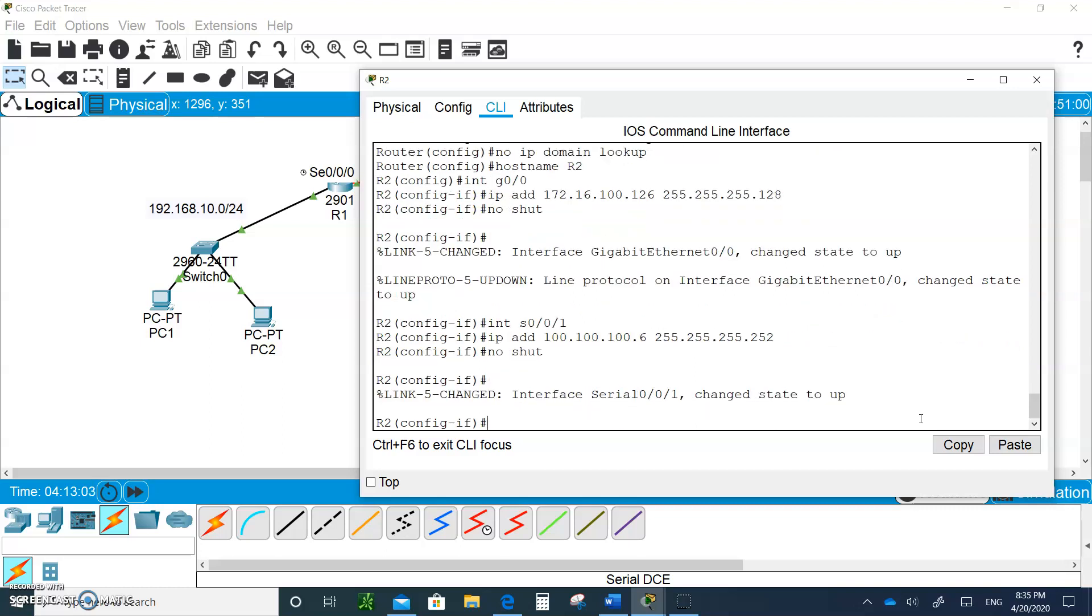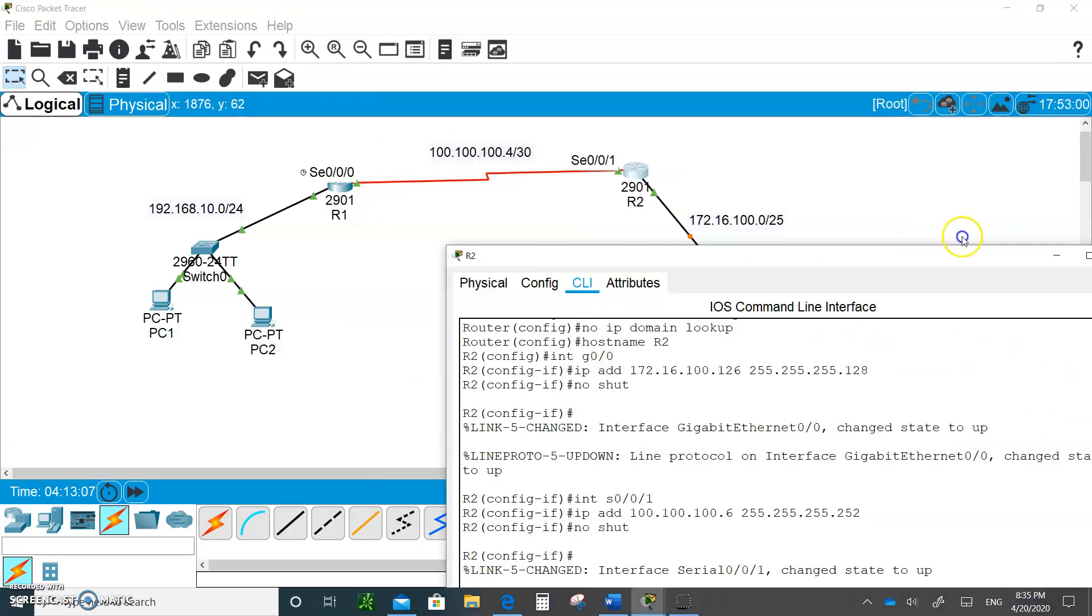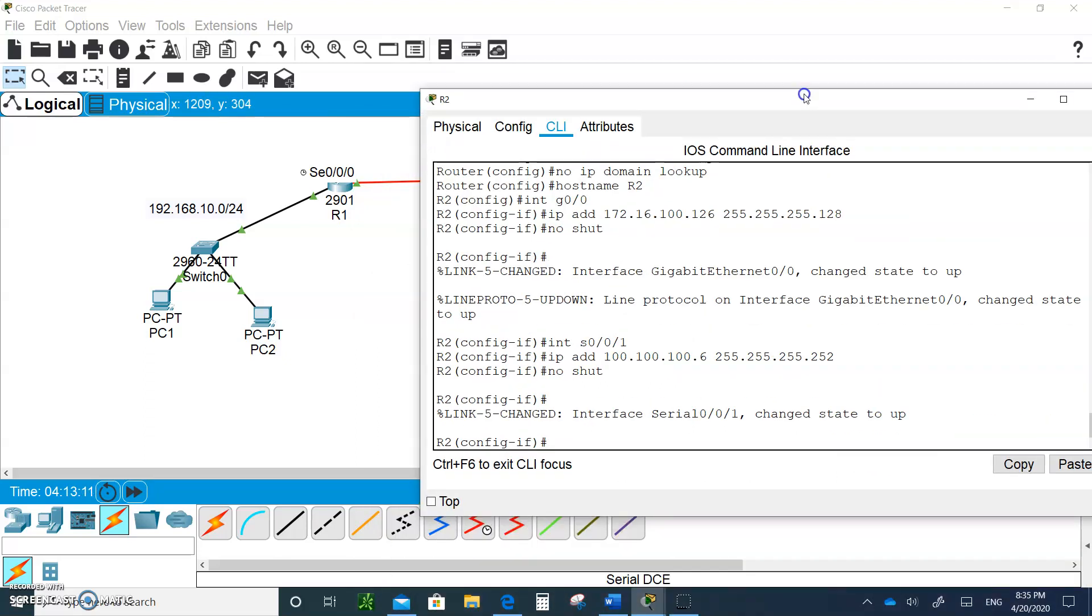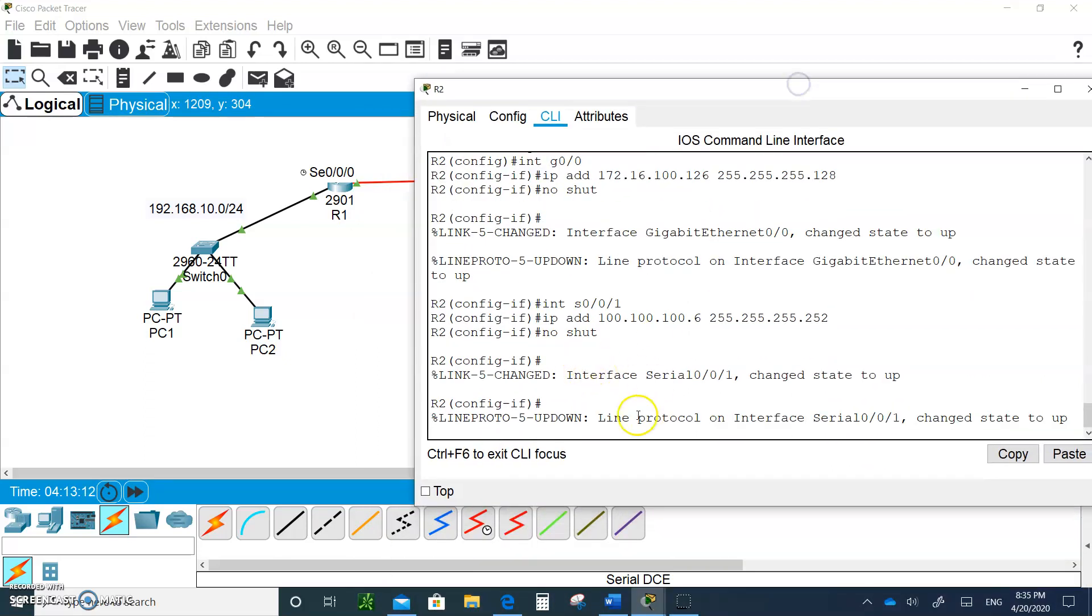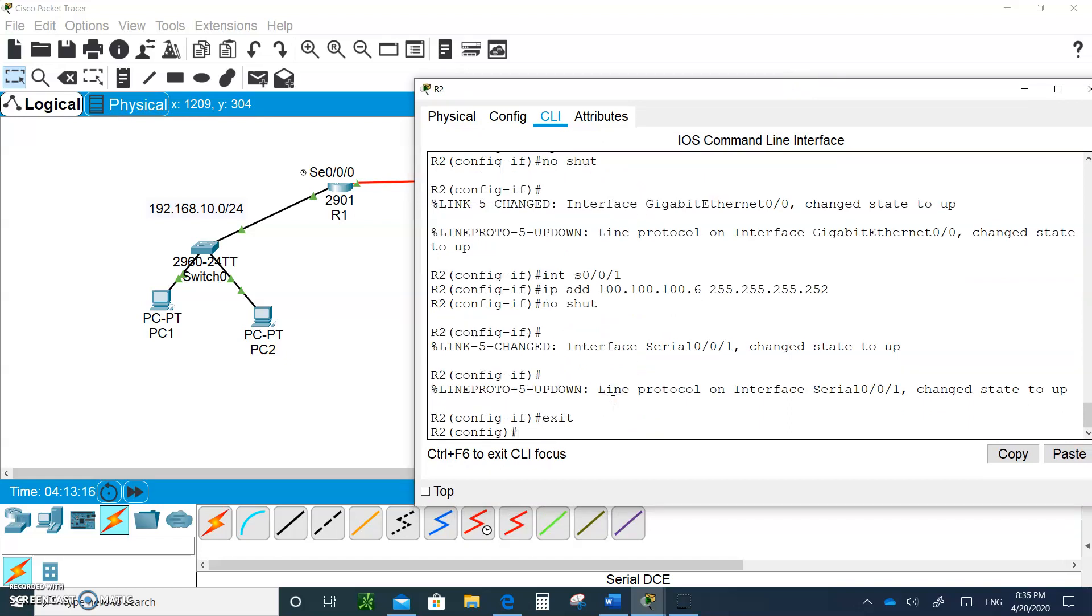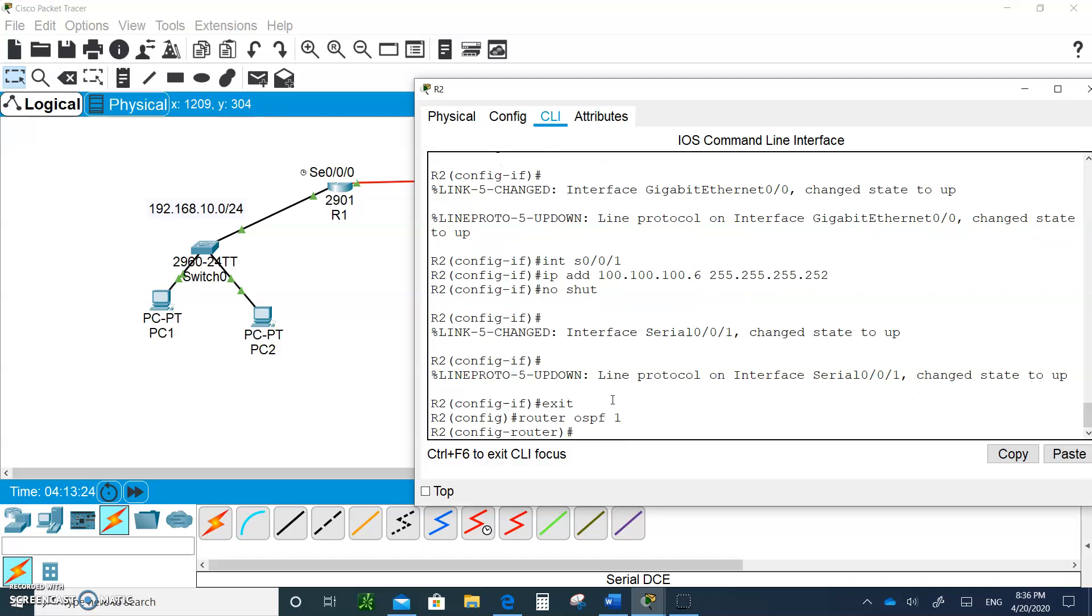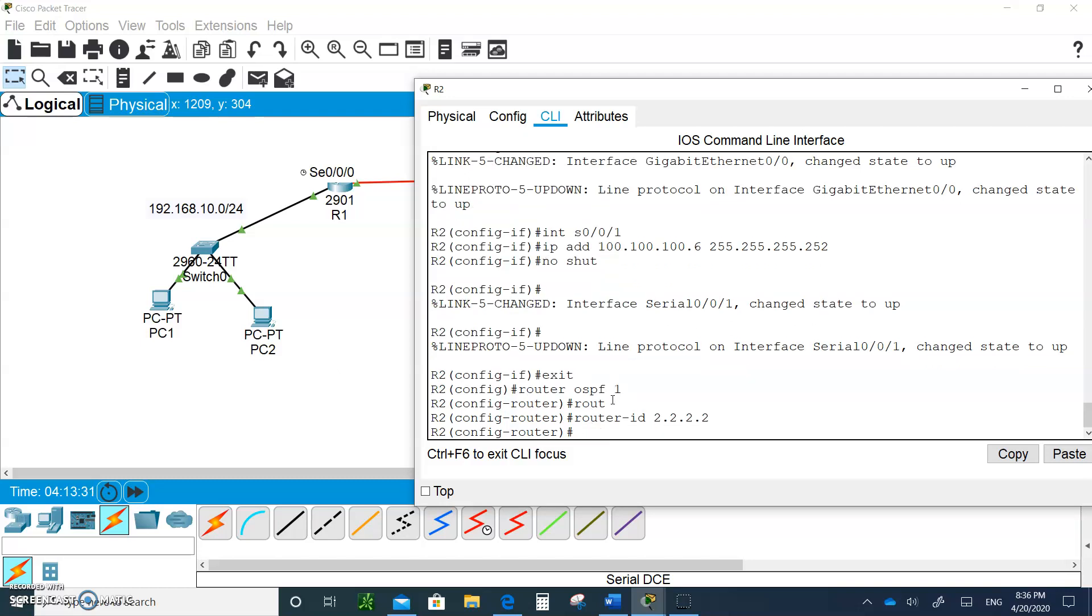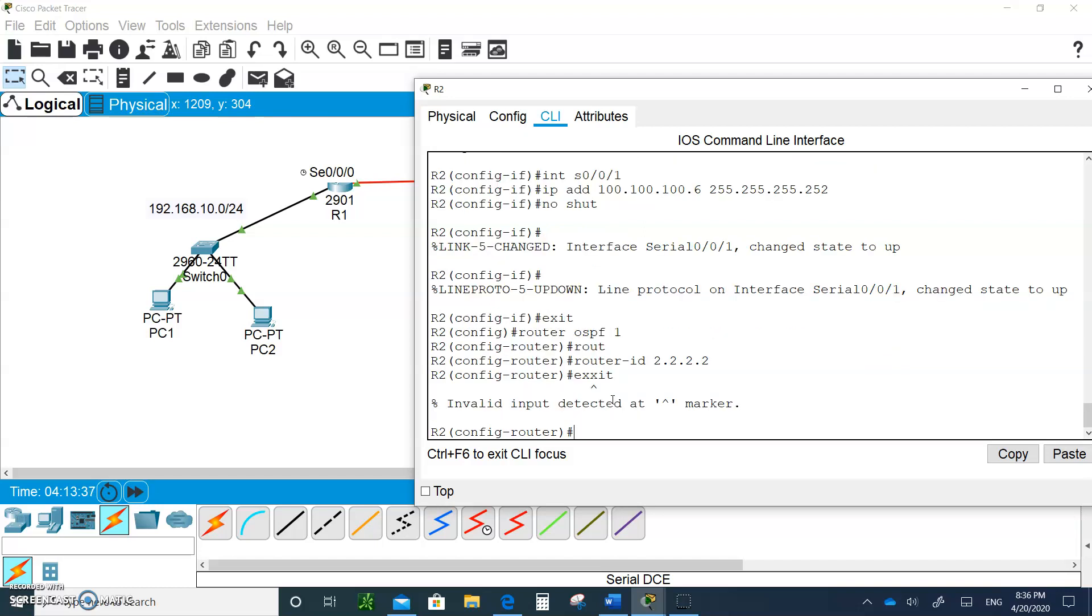Now what we're going to do, since we are here, let's do router OSPF. I'm going to exit, make sure I'm at the config mode, and enable OSPF by saying router OSPF with a process ID of 1. I'm going to give it the router ID because it's Router 2: 2.2.2.2. I'm going to exit.